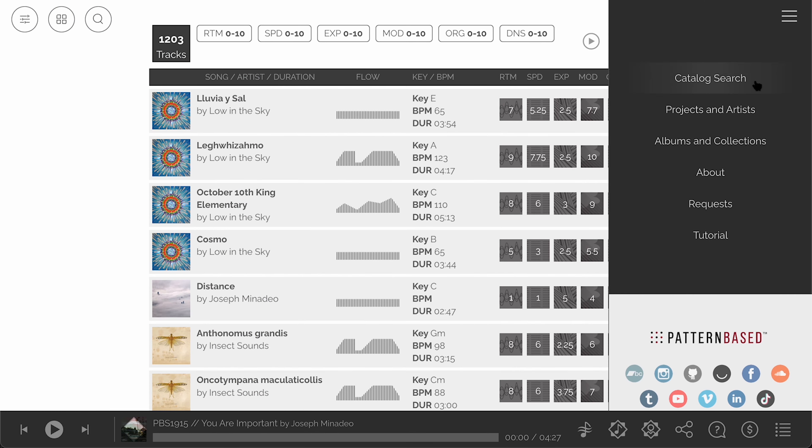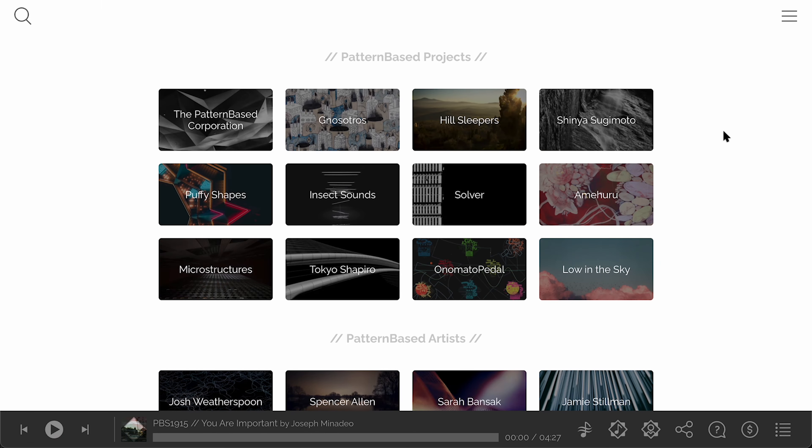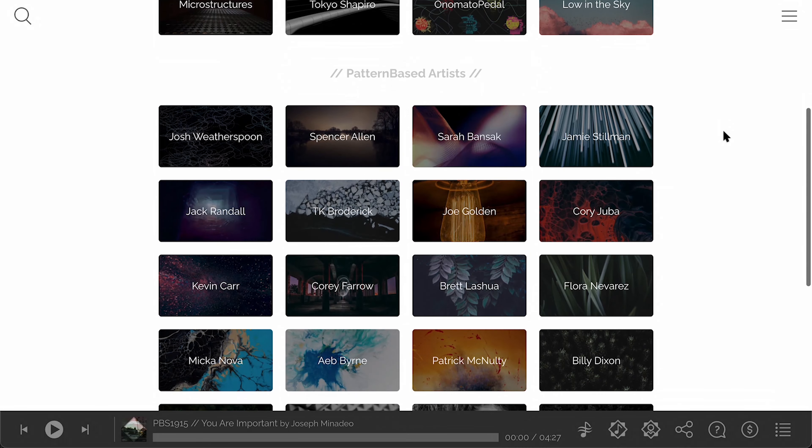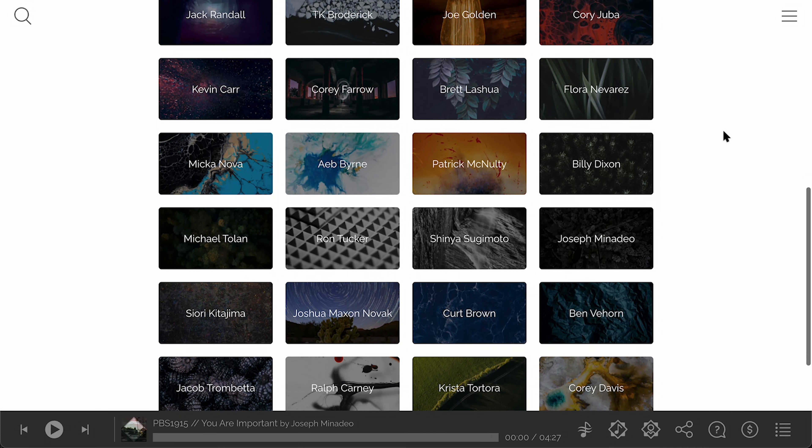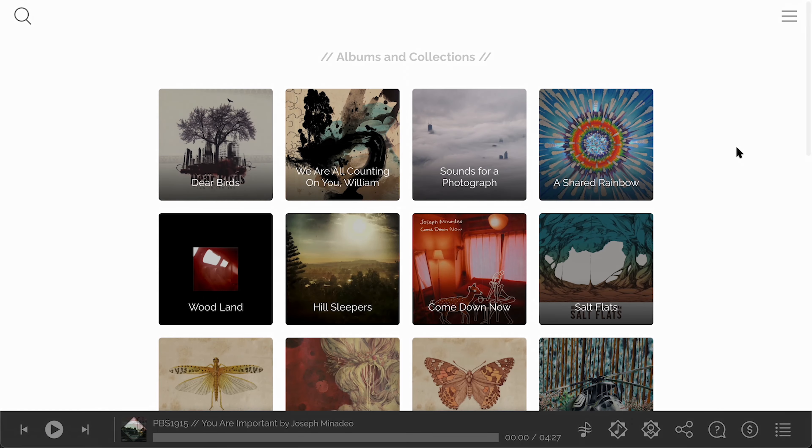You can also explore the catalog through its pages of projects and artists, albums and collections using the menu on the upper right.